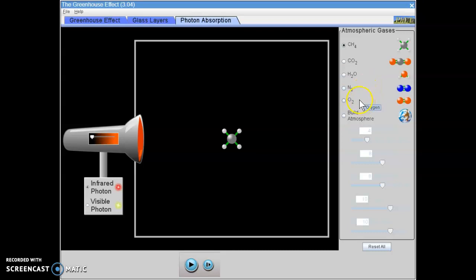And lastly, oxygen. It's about 20% of our atmosphere and it's the gas that us and most other living things need in order to stay alive.